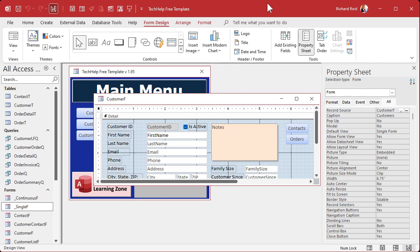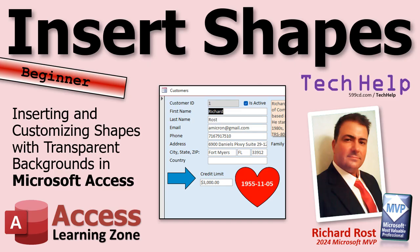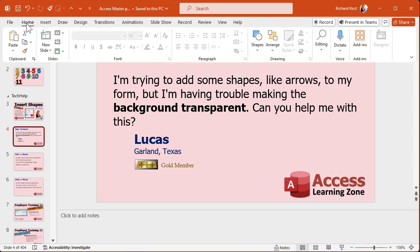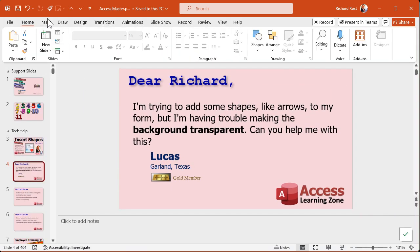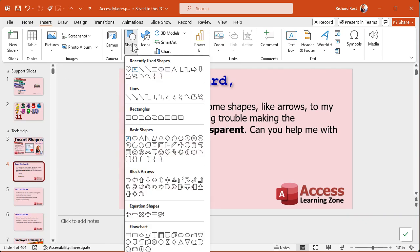The reason being is because Access literally is the redheaded stepchild of the Microsoft Office family. So what we're going to do instead is borrow those shapes from one of the other apps. Personally, I prefer using PowerPoint. In PowerPoint, as well as in Word and Excel, you can go to Insert, then Shapes, and you get all these cool shapes you can put in there.